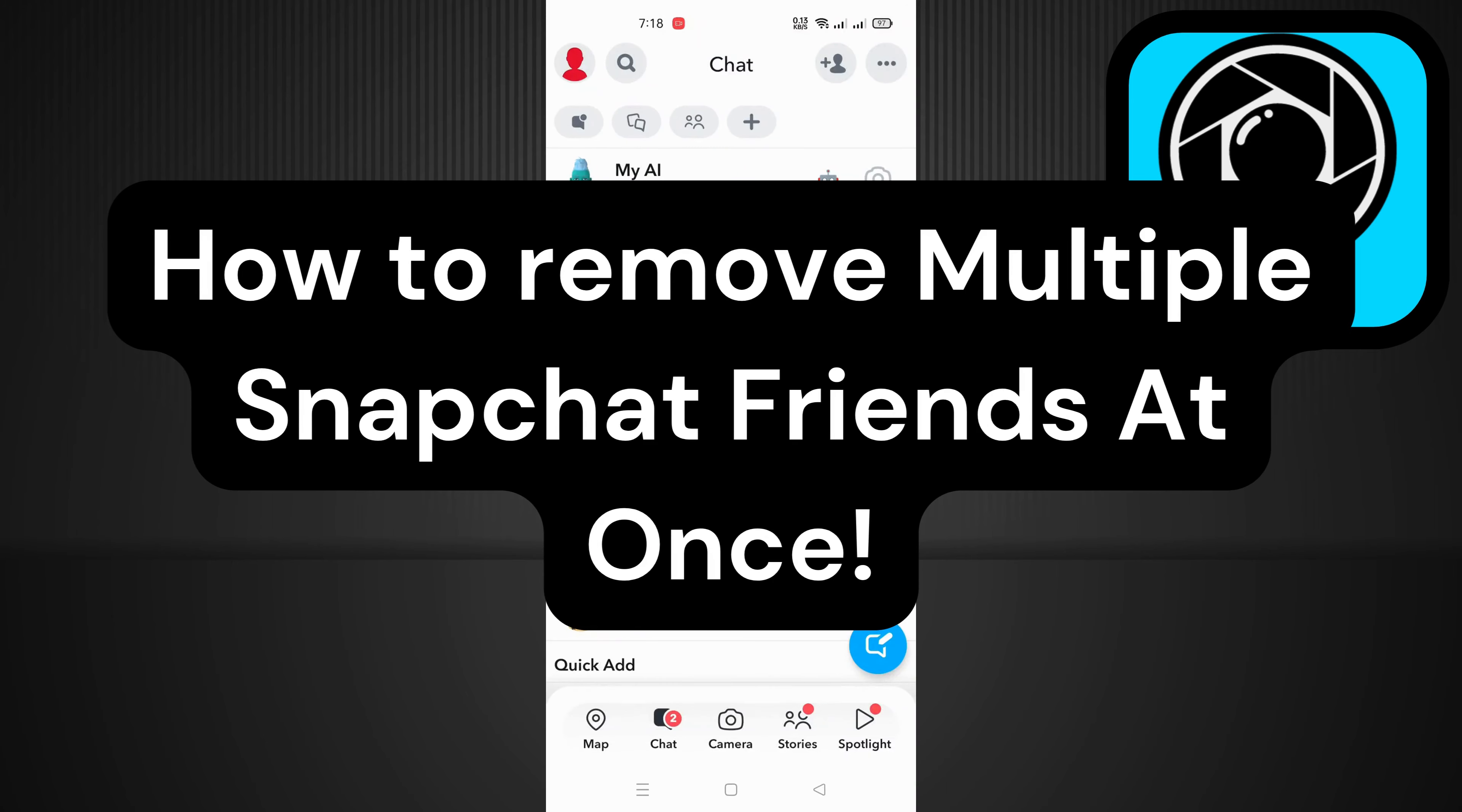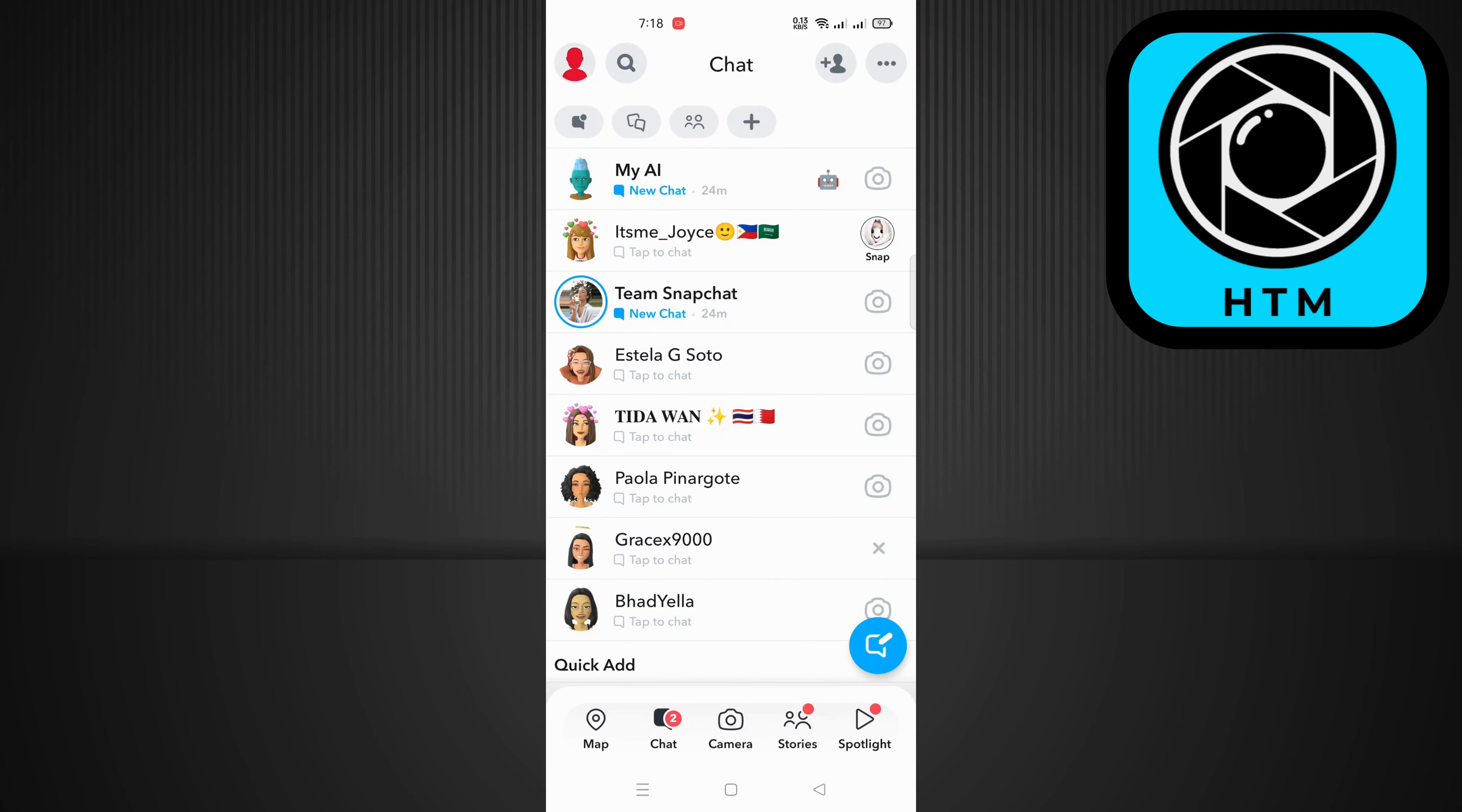How to remove multiple Snapchat friends at once. First things first, let's address the elephant in the room. Unfortunately, as of now, Snapchat doesn't provide a built-in feature to delete all your friends in one go. You're stuck with the tedious task of deleting them individually.